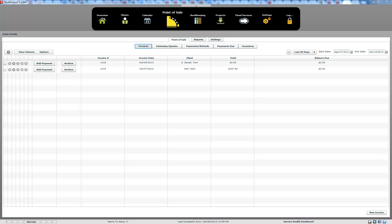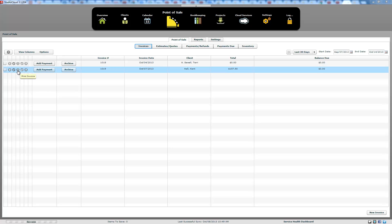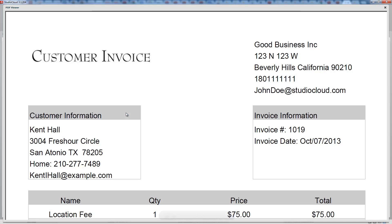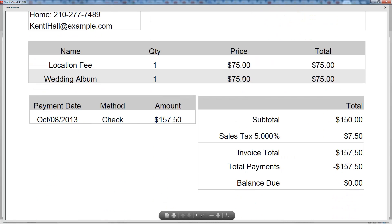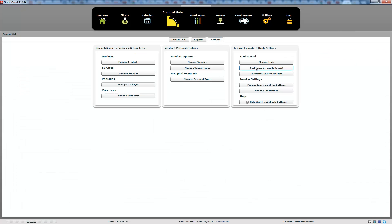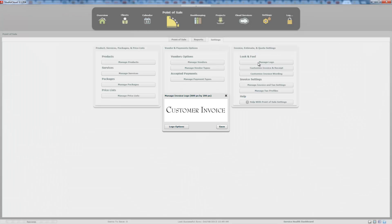To update the printed invoice, when you come here you have the option to print the invoice, and it will print off an invoice that will look something like this depending on how you've customized it. To customize that printed PDF invoice, you go to settings and then you have a bunch of different options: manage logo, customize invoice and receipt, and customize invoice wording. We are going to start with manage logo.